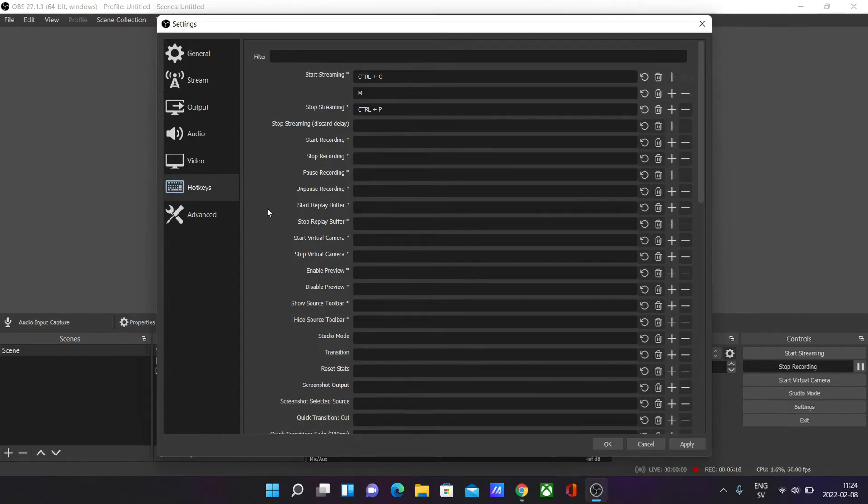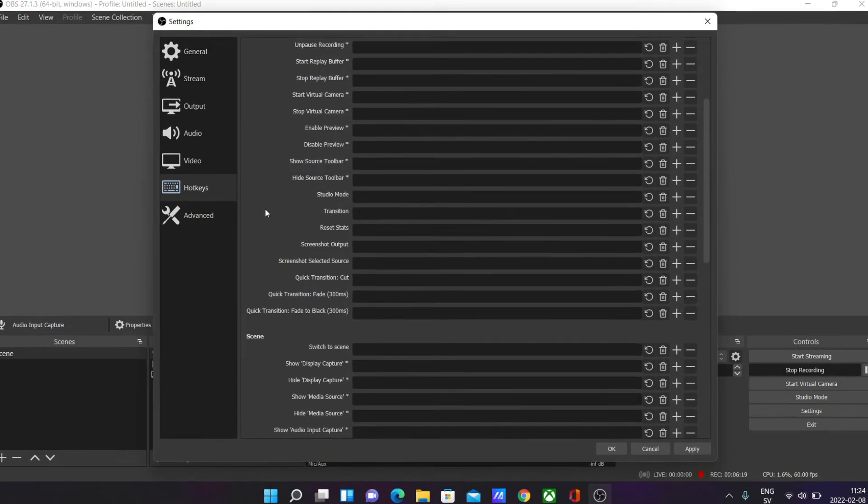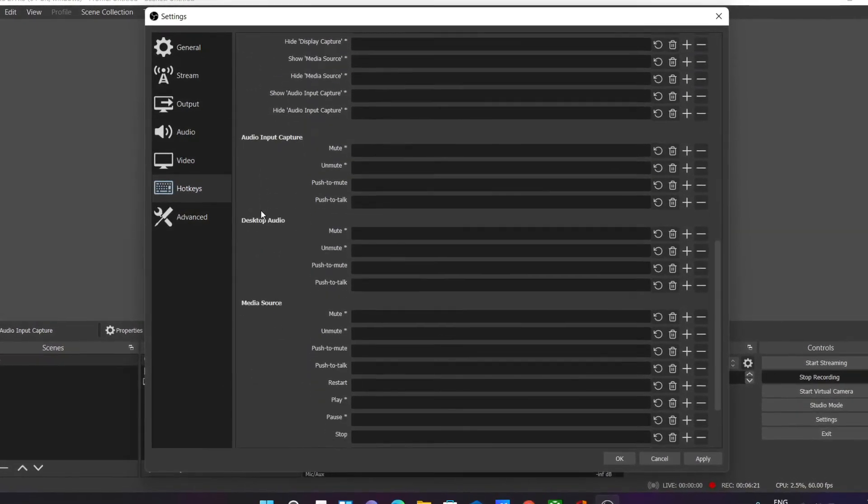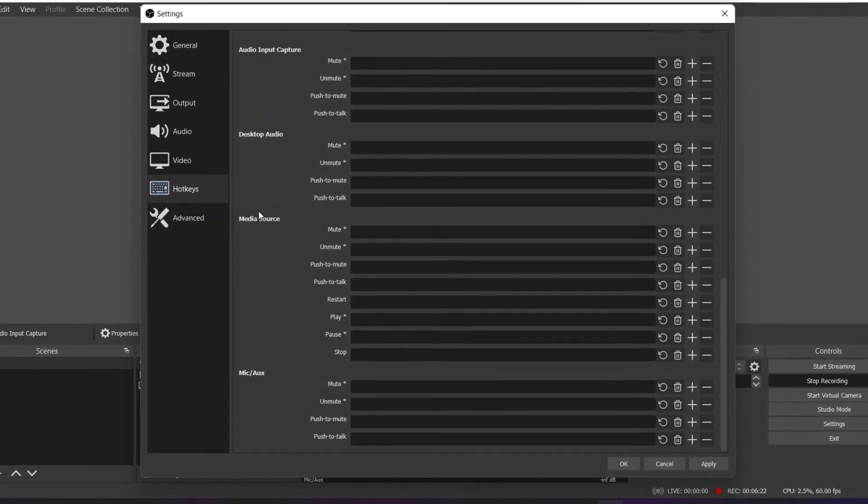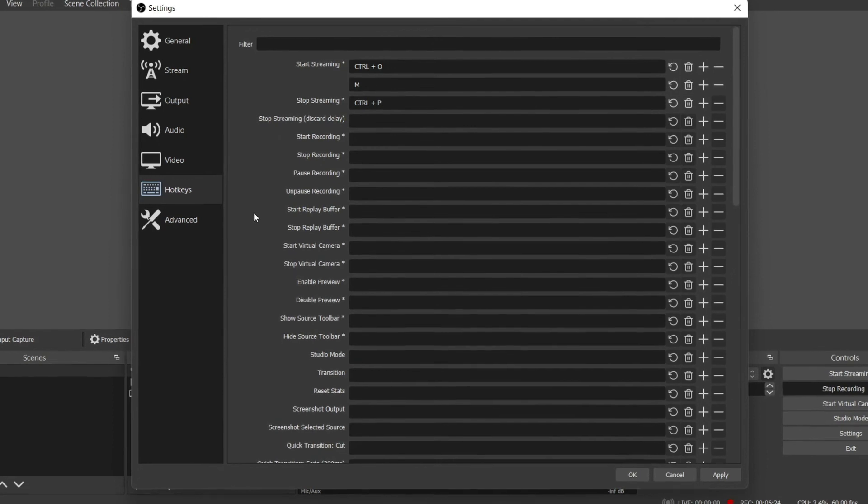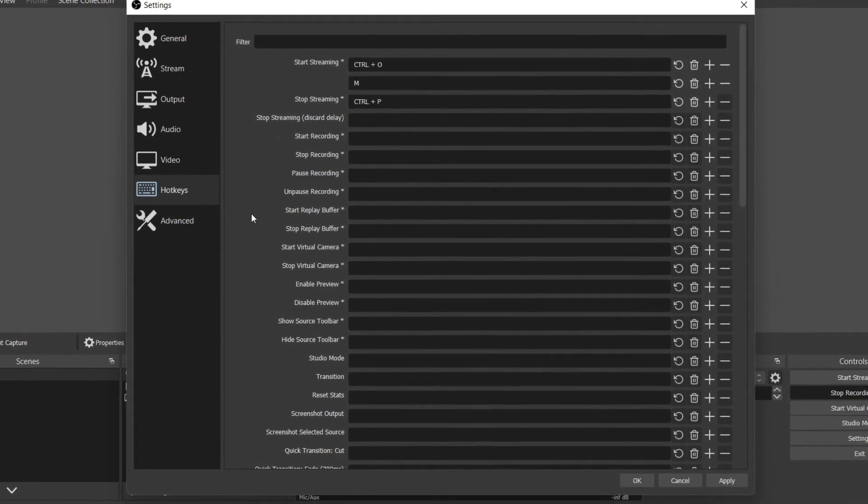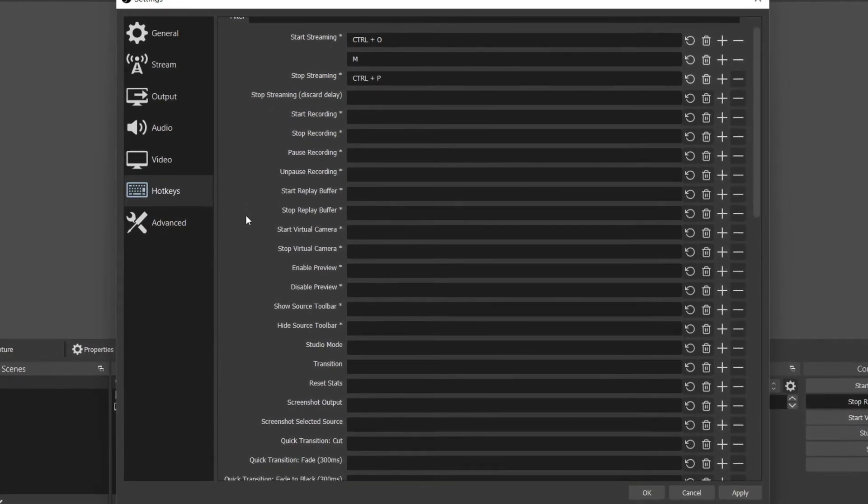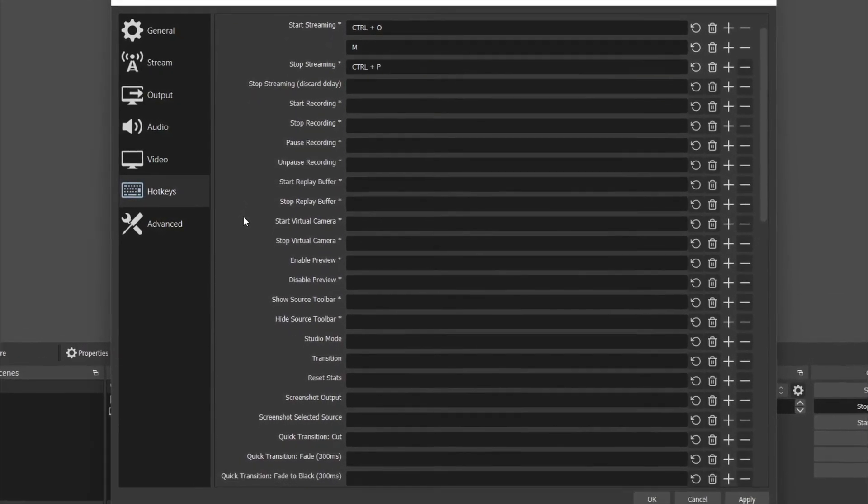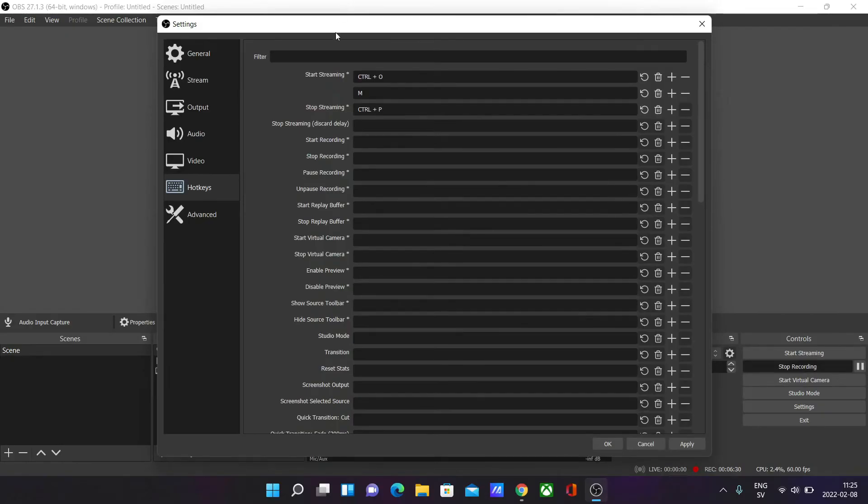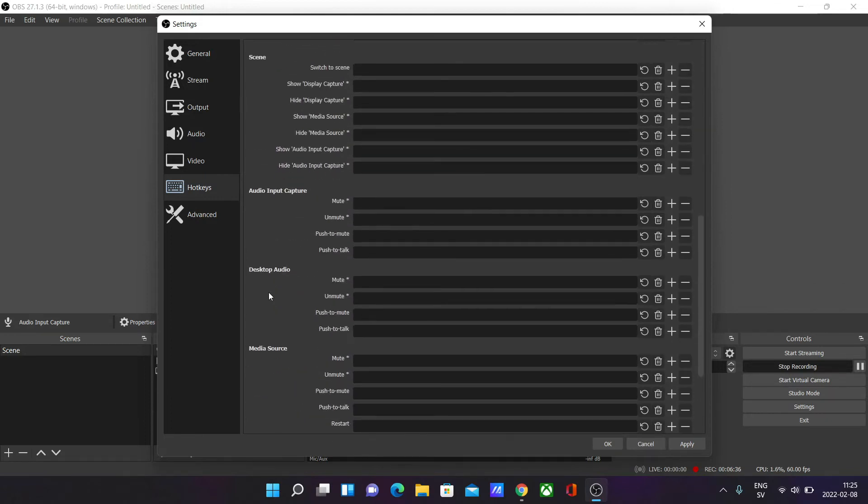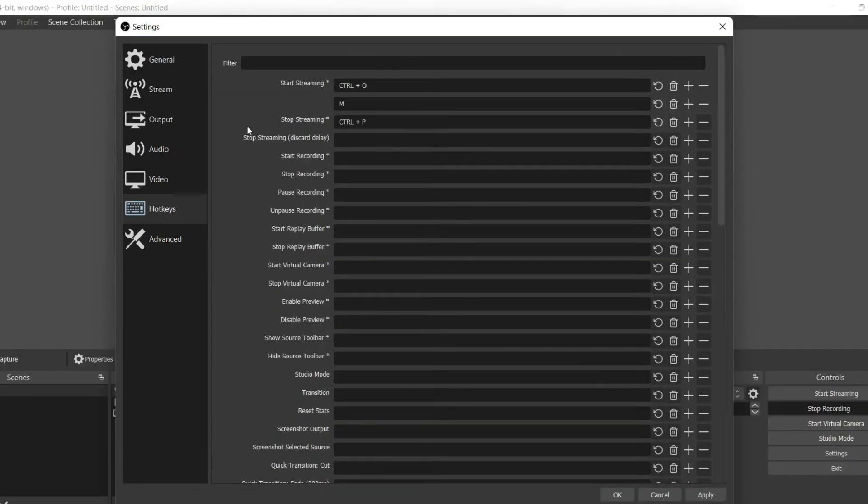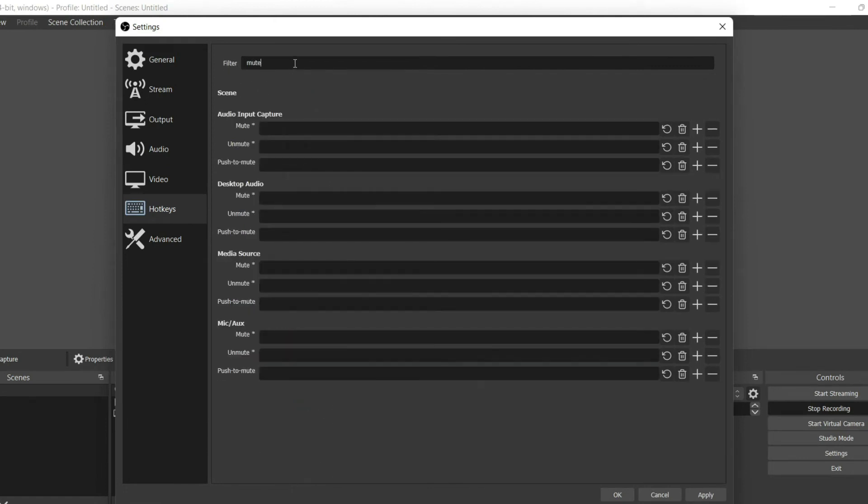As you can see, there are a bunch of actions you can add hotkeys to. I'm not going to go through all of them, but say you're looking for a specific action to add a hotkey to. Say I want to add a mute hotkey. Instead of scrolling through and trying to find it, you can type it in here to the filter box.